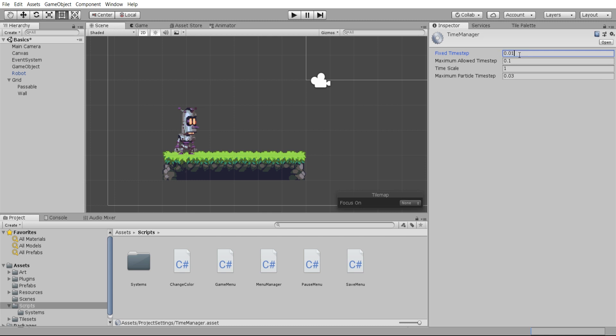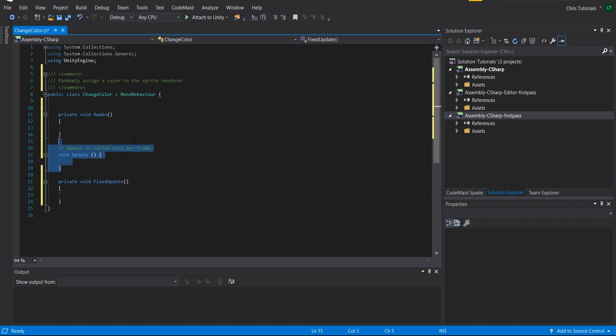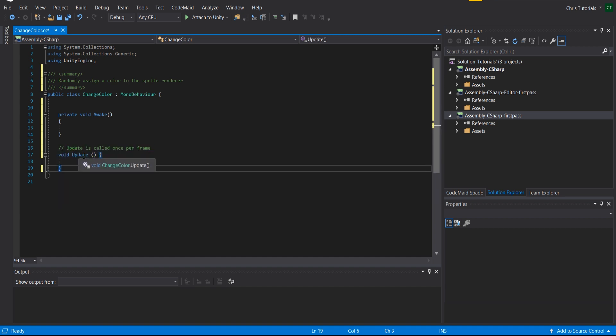So this would be 100 times because 100 times 0.01 equals one, or you could also reduce it to something like 0.05 where it would get called 20 times a second. But so that means that the default is in fact 50 times per second for fixed update. So for this method I guess we'll just use the update method,